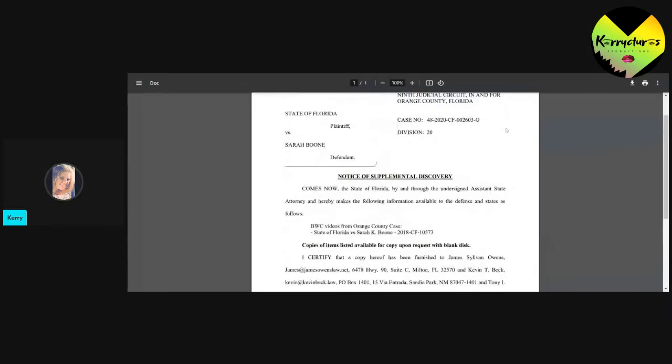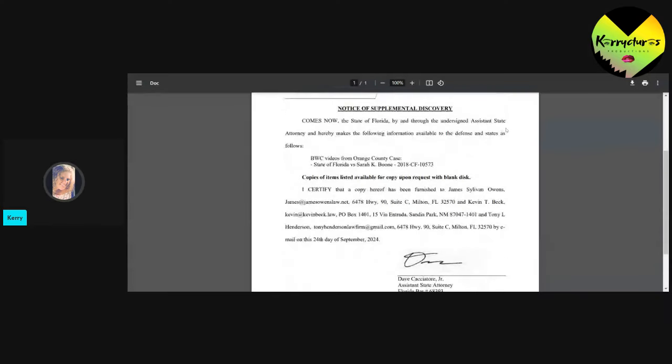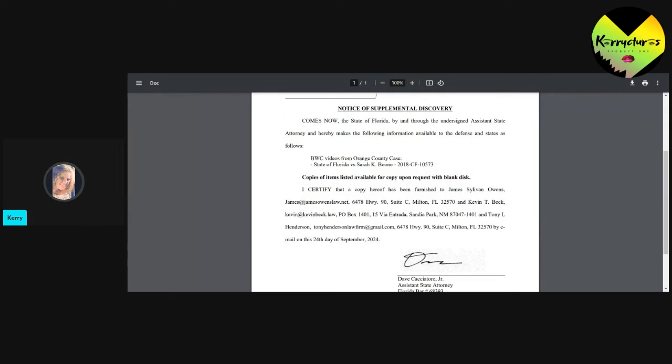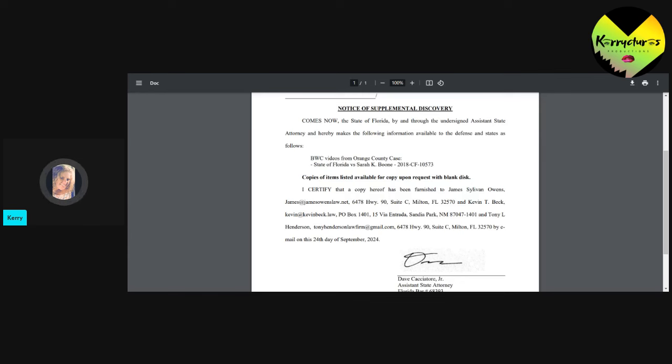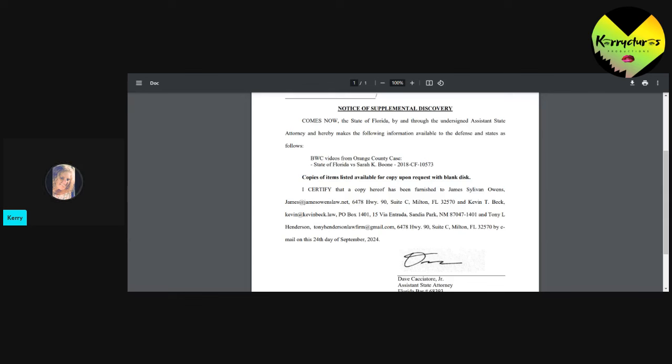Notice of Supplemental Discovery. This is coming from Dave Cacciatore and it is a body-worn camera video from the Orange County Case 1057.7-3. This is 2018. It's the 2018 body-worn camera footage. We knew this was going to come in. You guys, this is the one where she was arrested. She wasn't charged, but neither was George. George wasn't charged either because they refused to cooperate with the prosecution and testify against one another. So they had to drop the charges. They didn't have any choice.